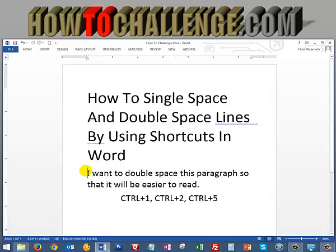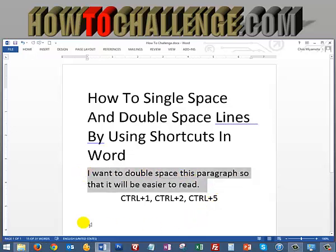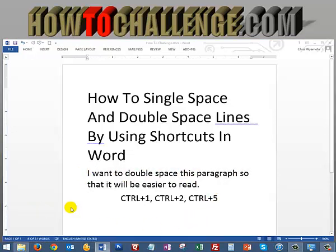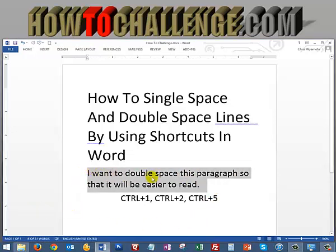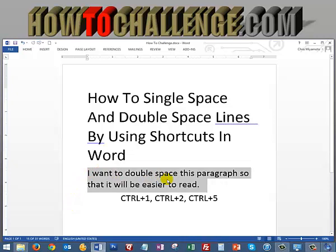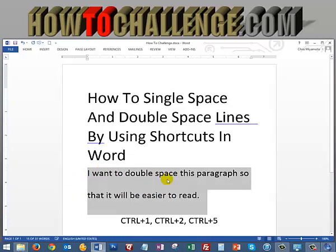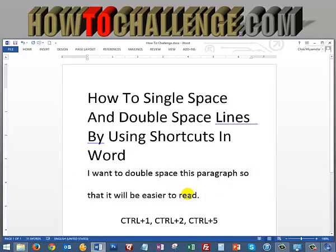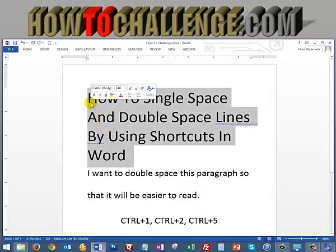For this one here, since it's already single spaced, I want to double space it. I can simply hold down the Control key, after highlighting it, and pressing the number 2 key on my keyboard, and it immediately double spaces the words here.